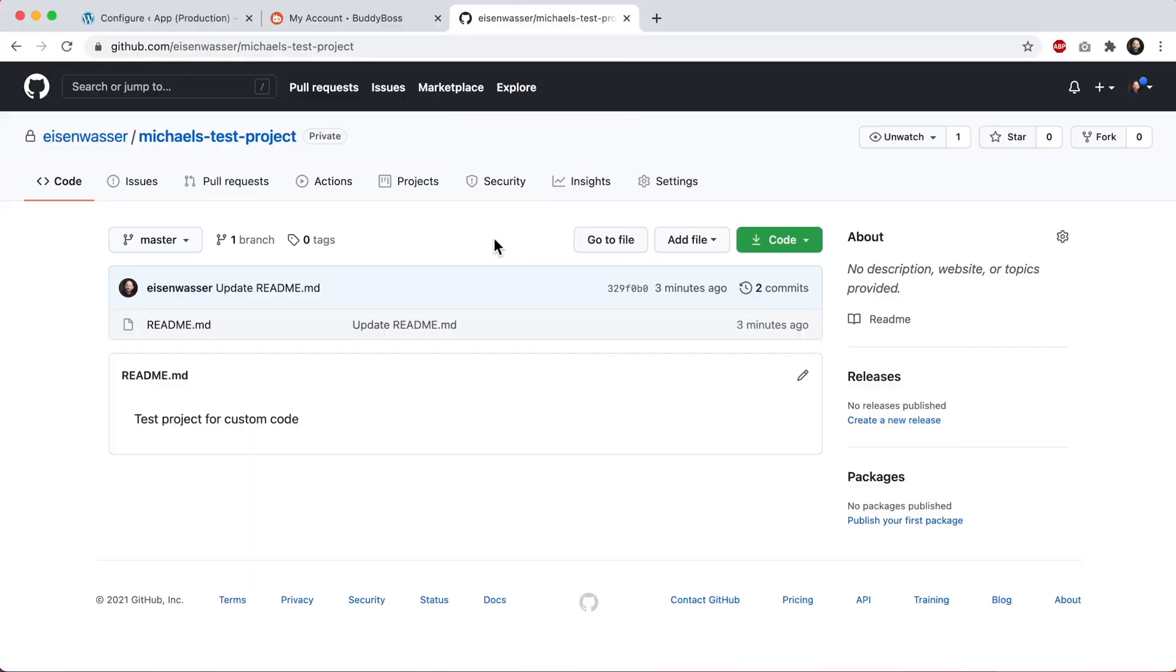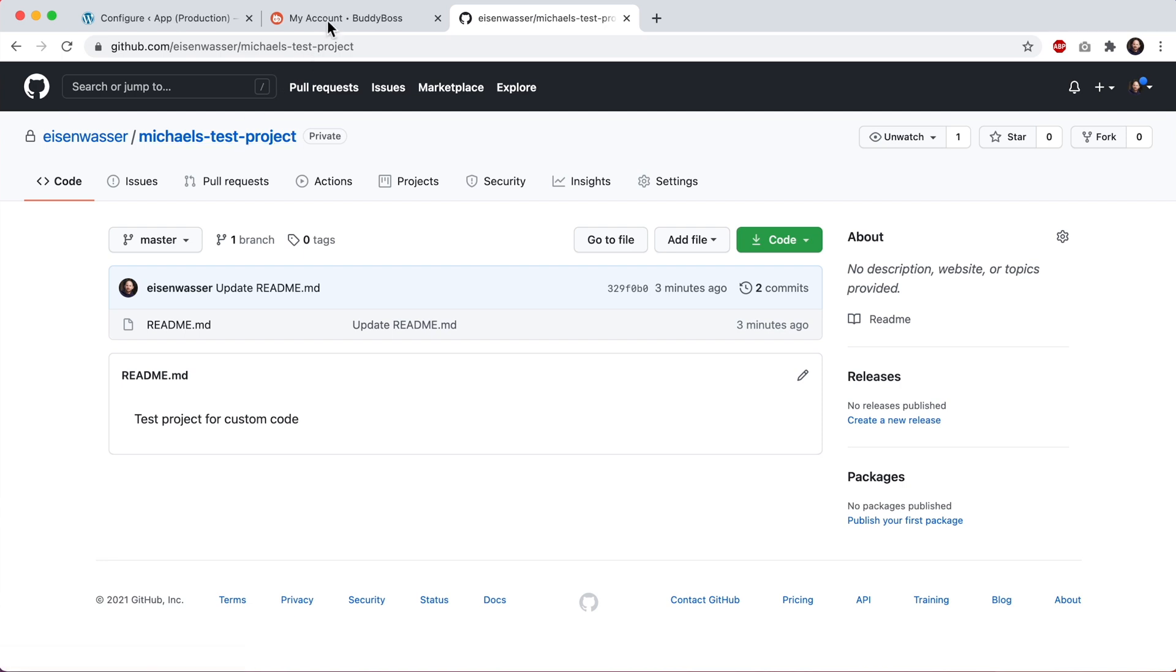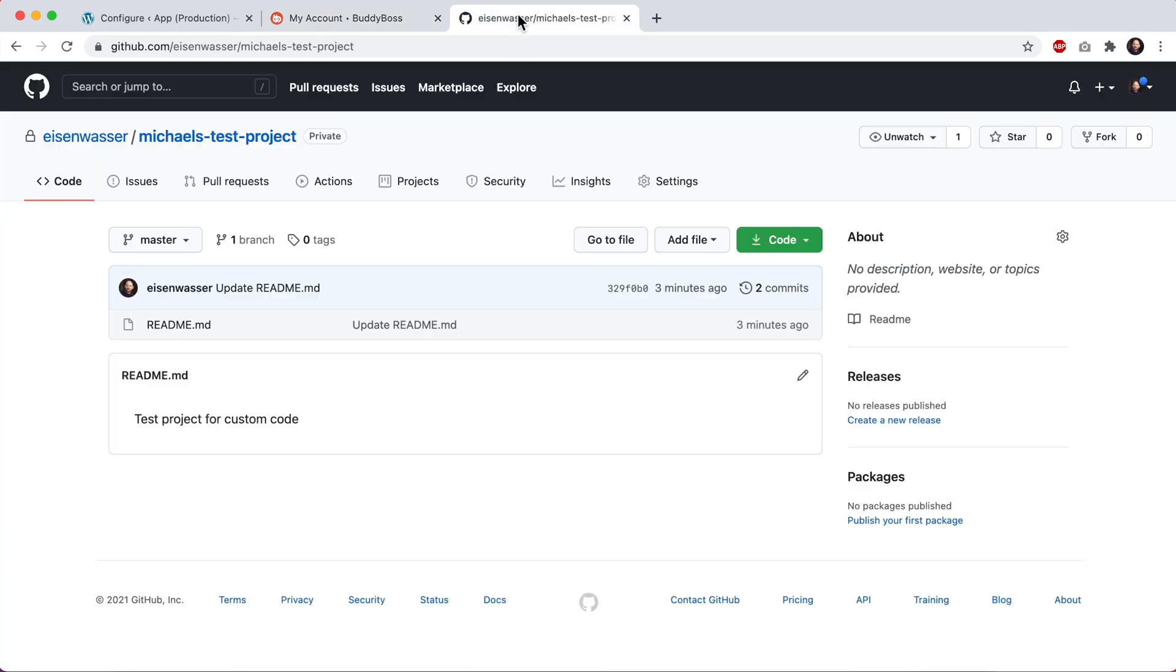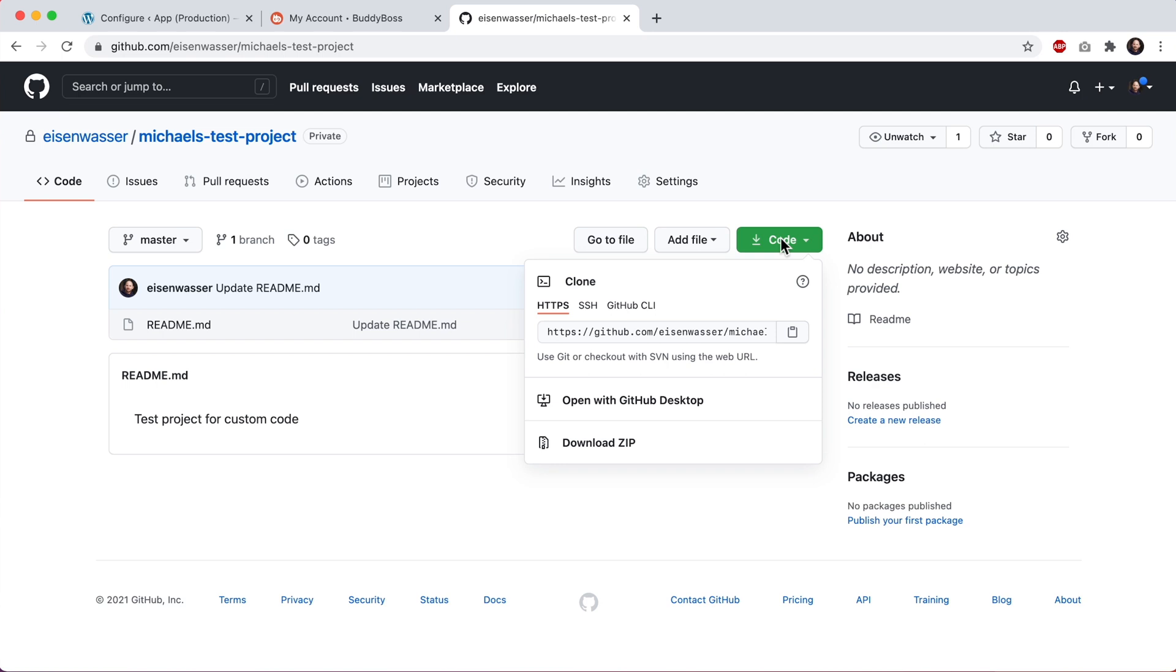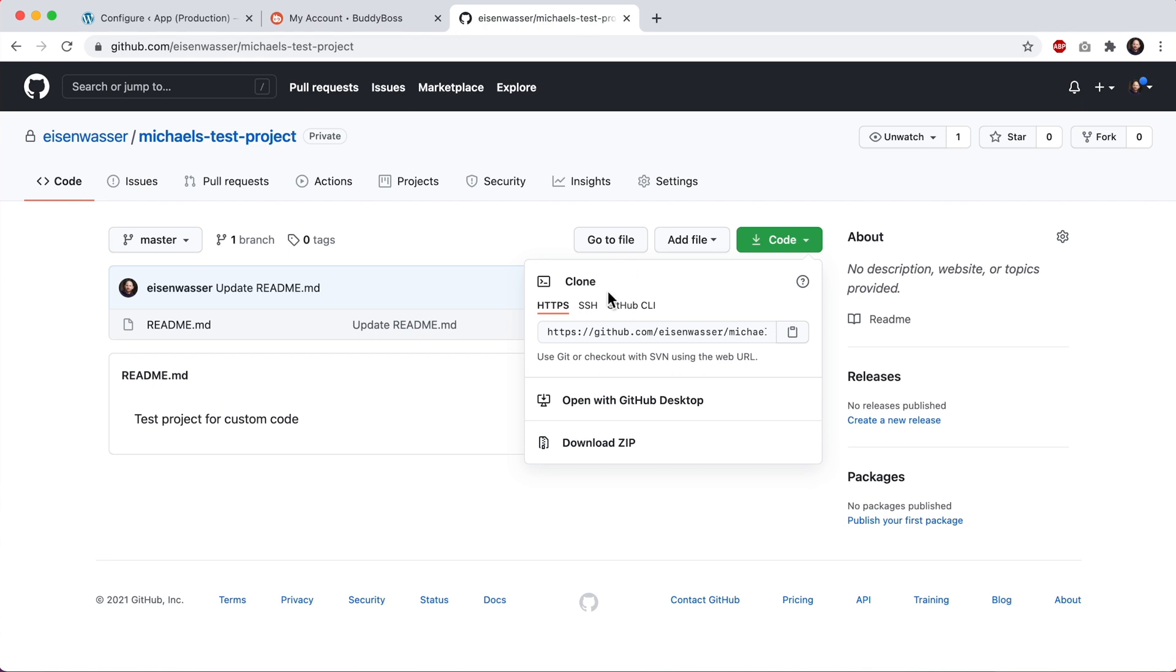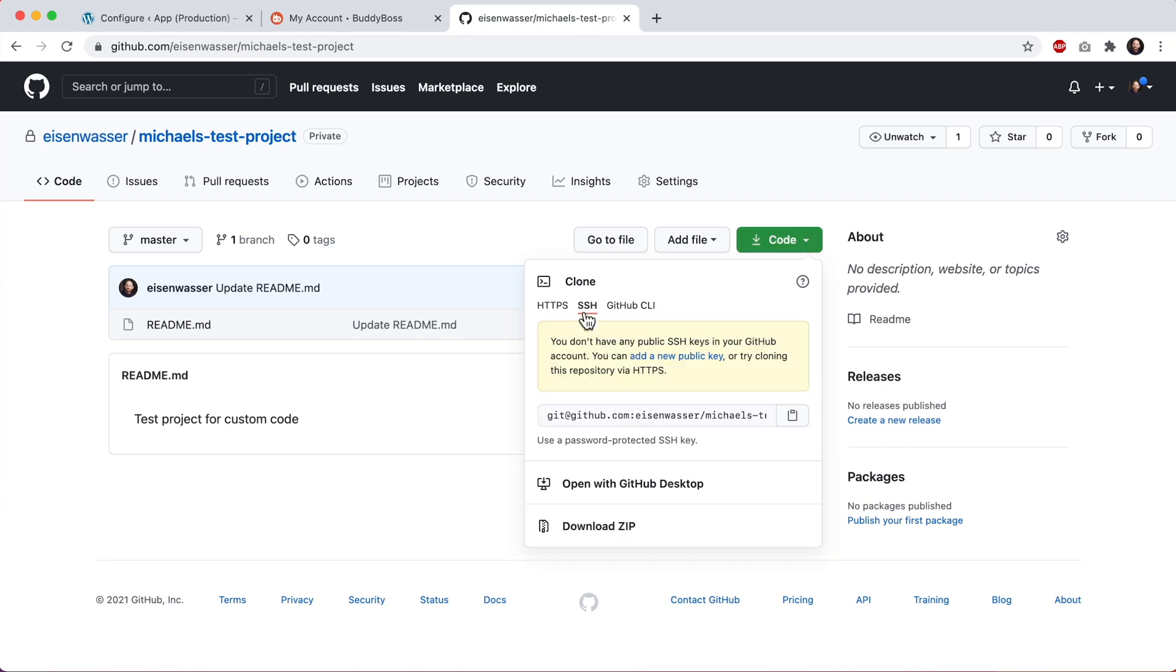So here we are in my GitHub account. I have this Git repo I just created, and I'll be using this repo for my custom development. So we want to add this Git repo in here. First make sure the provider is set to GitHub. And then we'll click on clone, and if I come back in here, you can see that we're telling you not to use the HTTPS in the URL. So the easiest way is to click on SSH and copy it this way.